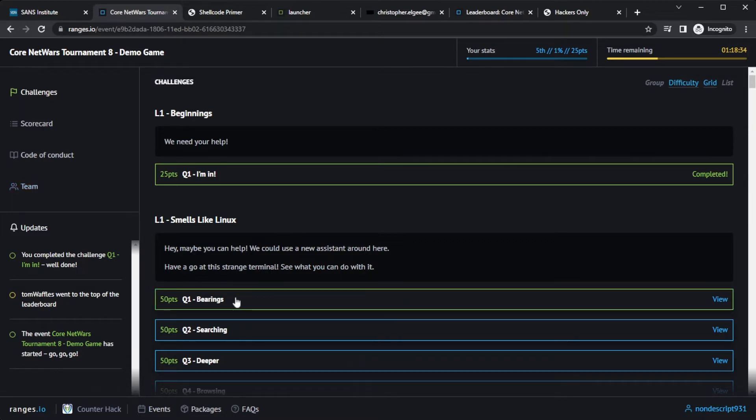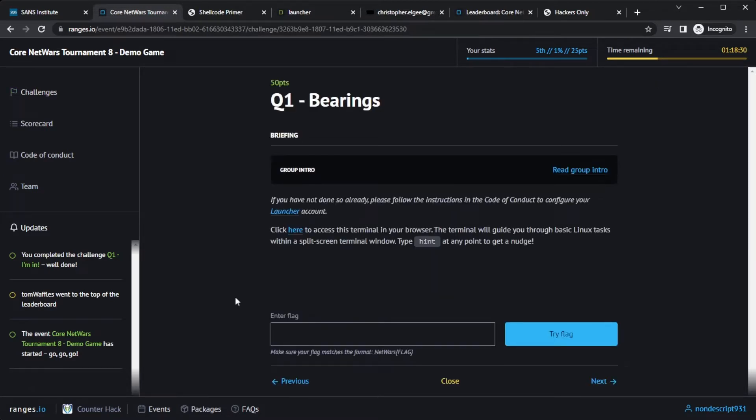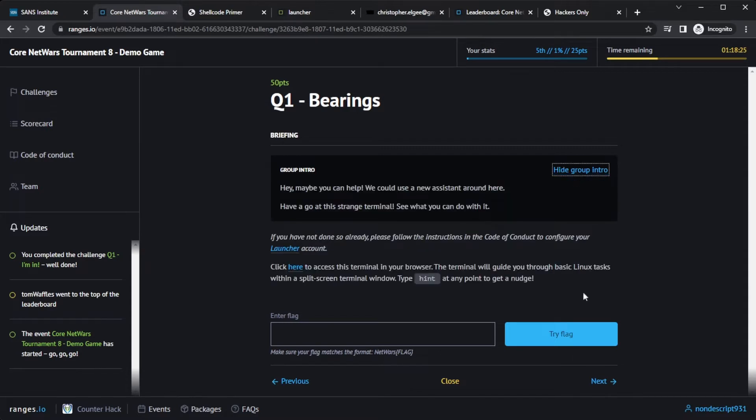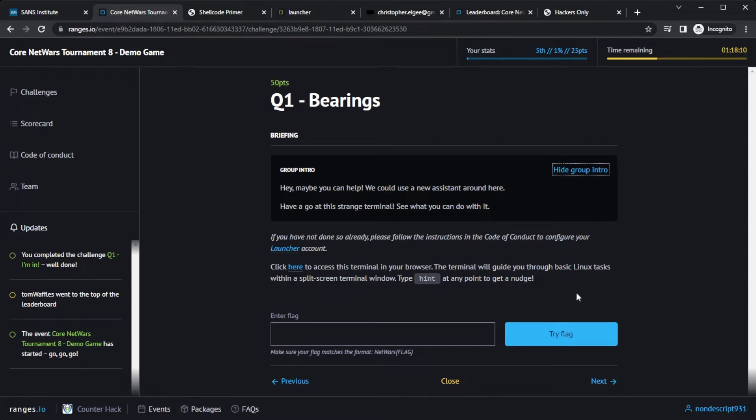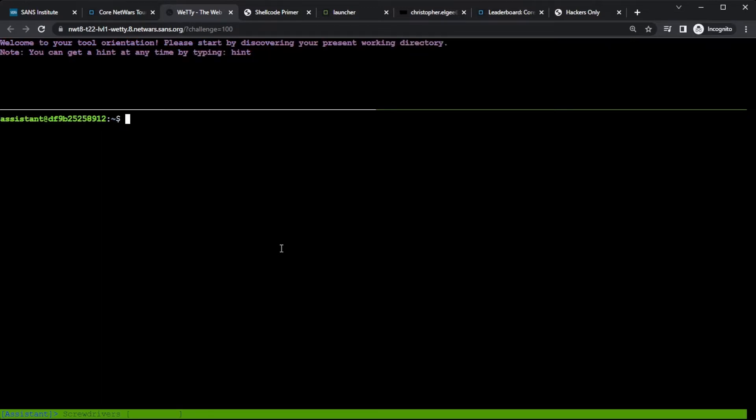Getting back to the challenges, let's look at our first real technical challenge here. This is in the Smells Like Linux group. And what we provide the player is a Linux terminal within the browser. So you notice I haven't mentioned anything about downloading VMs or running VirtualBox VMware. Everything the player needs to accomplish all the challenges is provided right within the web browser. For this one specifically, I can click here and it'll create a Linux command line right in the browser for me. So here bringing the storyline forward, I'm your targeted automated responsive digital instructional system or phone booth. And it wants to know if I'm ready to go. I am. I'll type yes and hit enter.